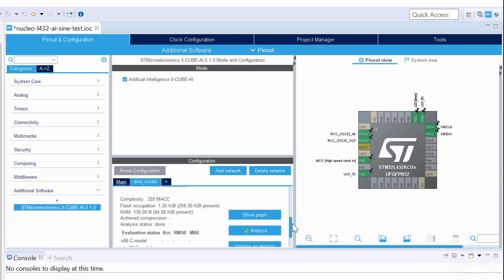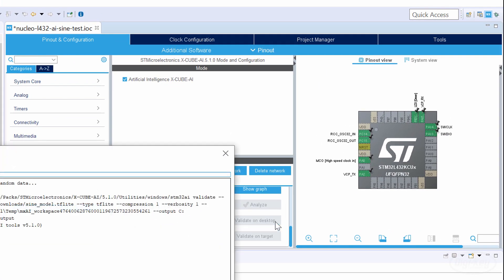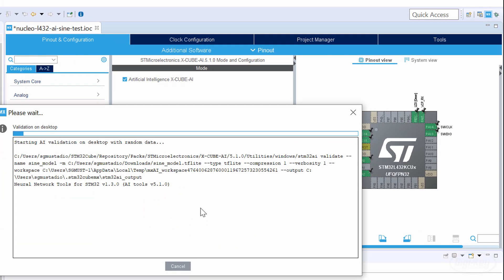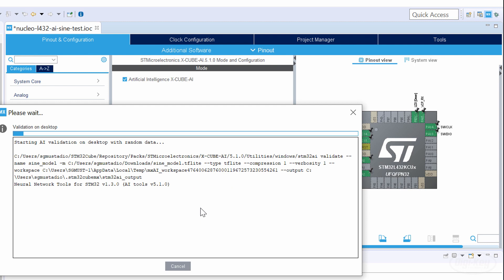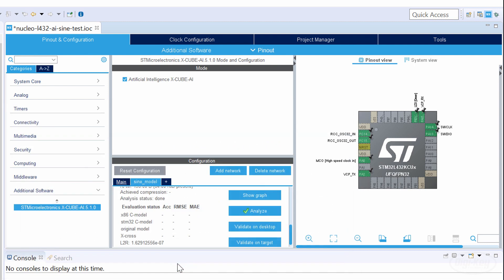Validate on Desktop runs a few tests with the model on your computer to make sure it works. If you upload the pre-made validation program I showed you earlier, you can run the Validate on Target test to make sure the model is running correctly on the microcontroller.